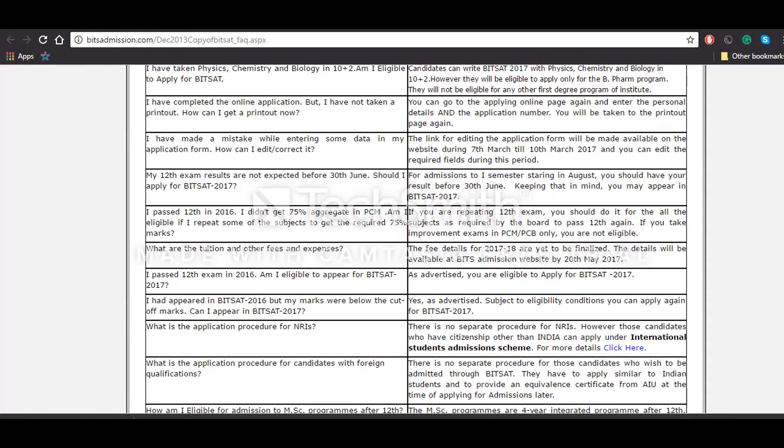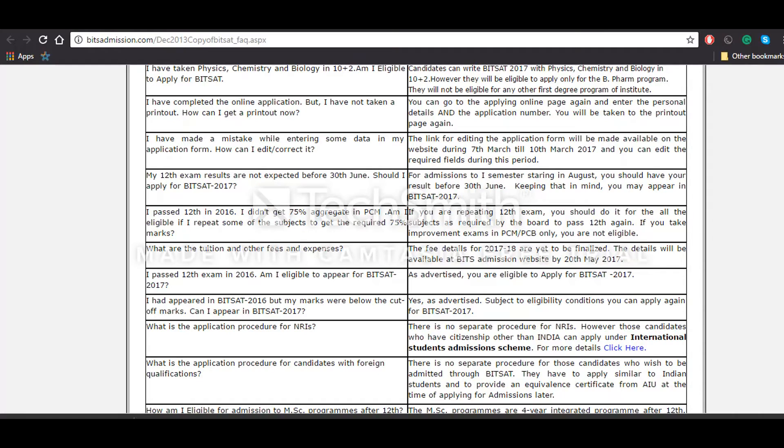Candidates who have appeared for the qualifying examination in 2016, can they give the examination? Yes, the candidates who have passed the qualifying examination in 2016 or are appearing in the same in 2017 are eligible to give the examination, no one before that.